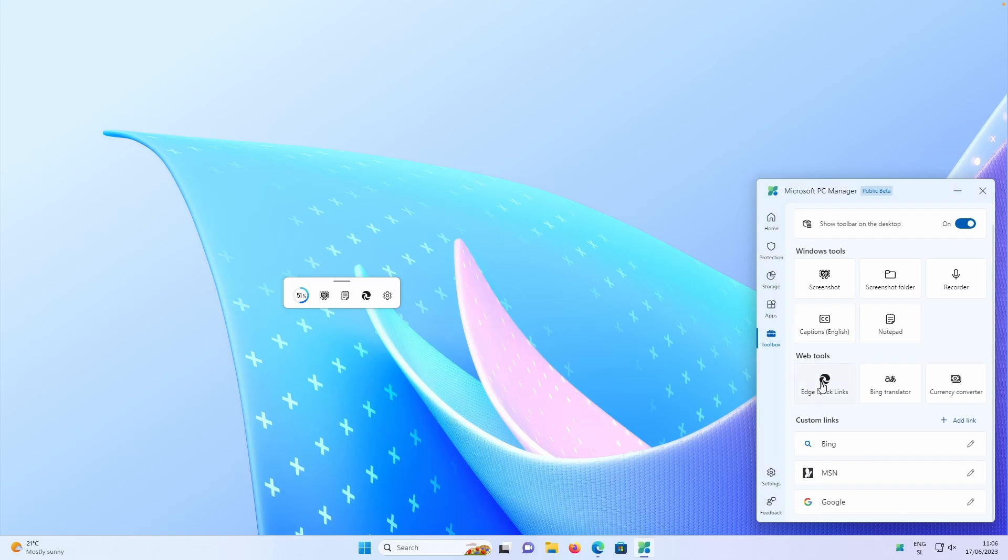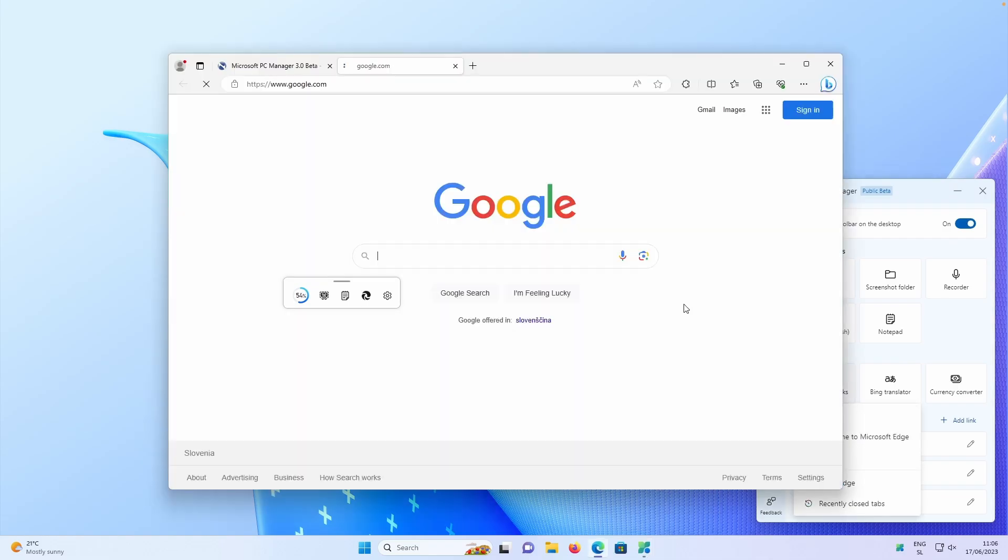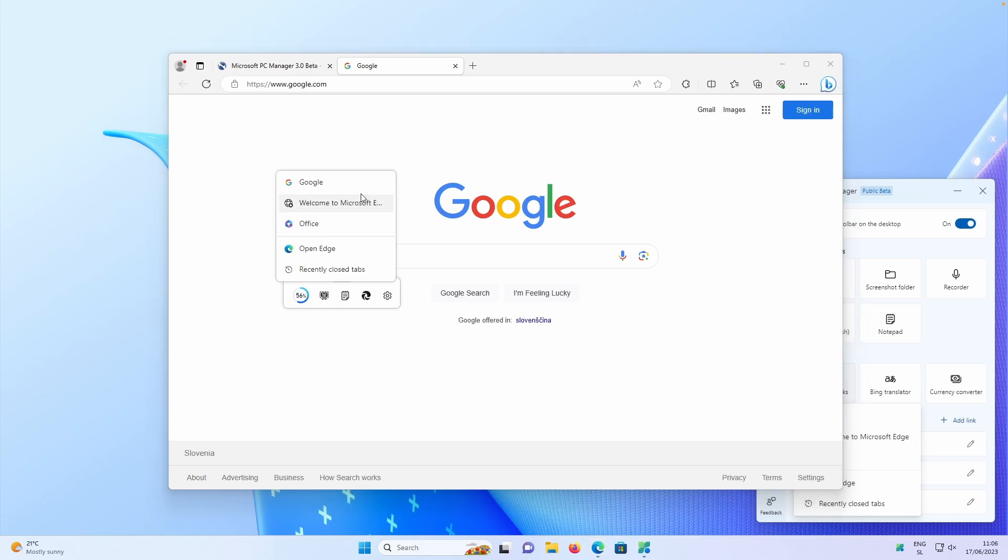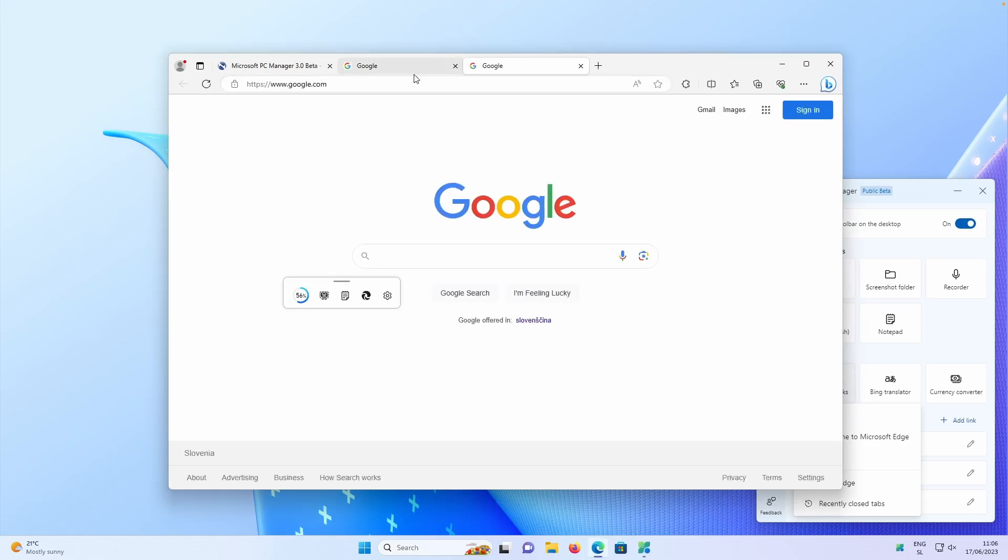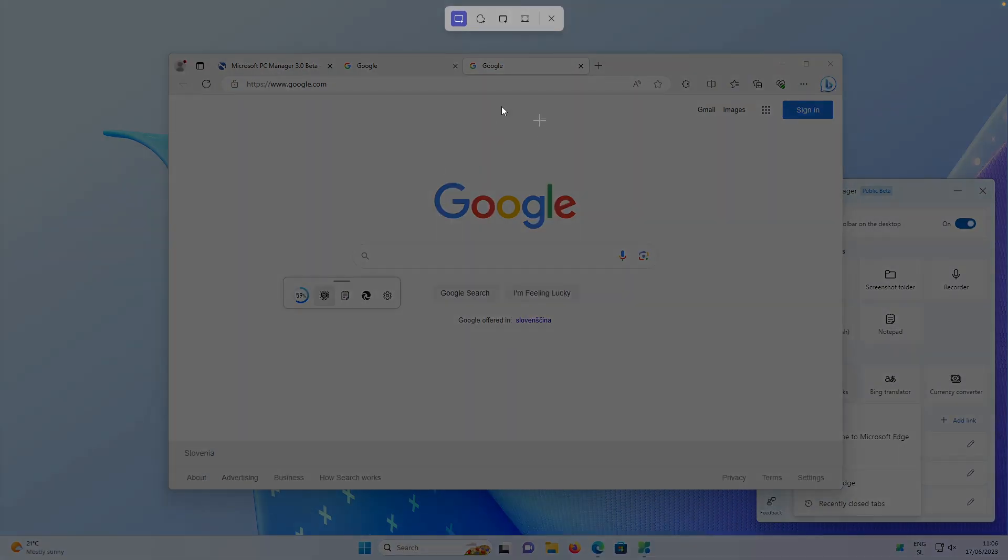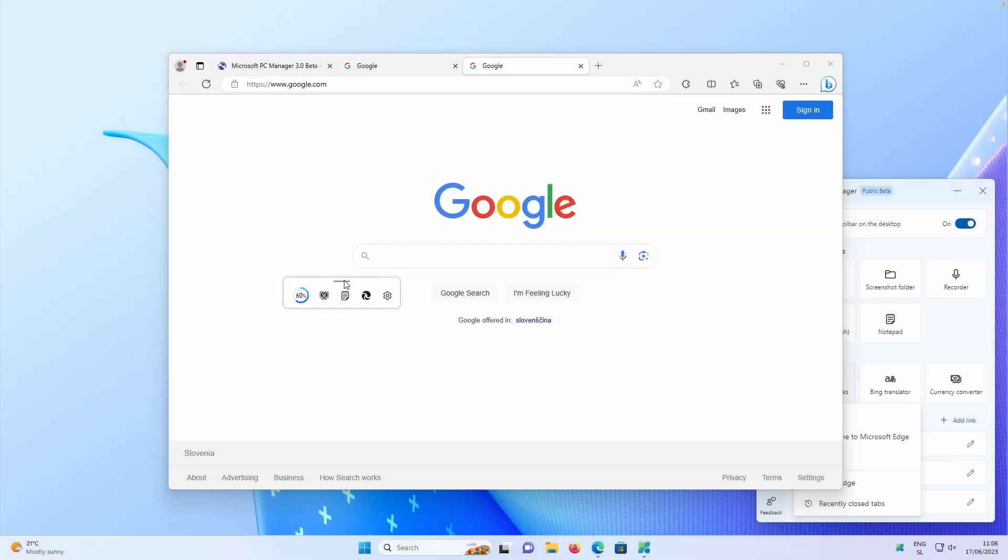So then we can also, for example, click on the Edge quick links. We have here Google, and then it will redirect you to Google. If I click on the same option here, we also have here Google office and open Edge. So if you press Google, it will open Google in the Microsoft Edge. Then if I click here on the notepad, then it can open the notepad itself. And also this screenshot tool, it will open the screenshot tool.